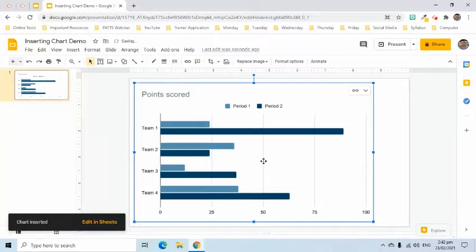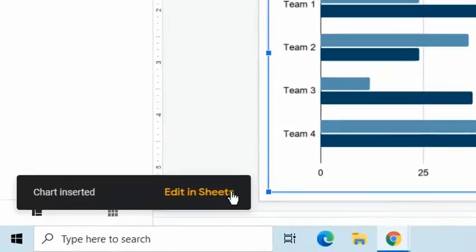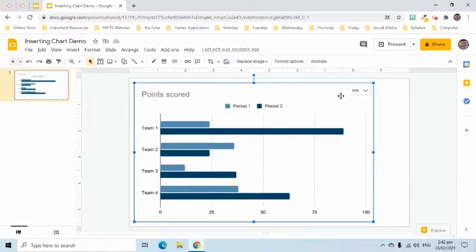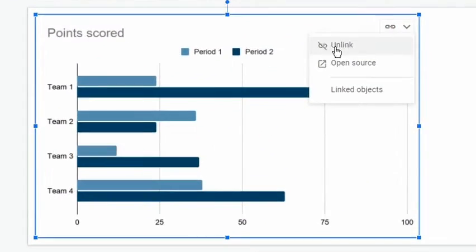We can change its content by either clicking the Edit in Shapes link on the notification message or clicking the drop-down arrow on the upper right side and choosing Open Source.